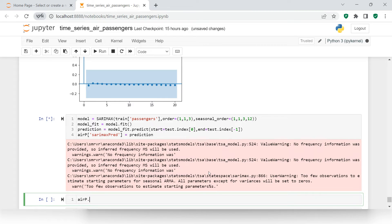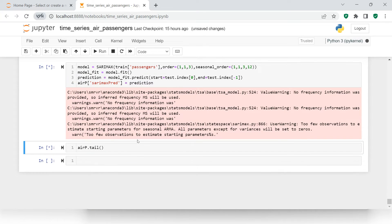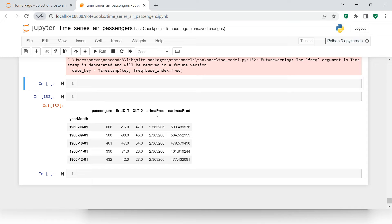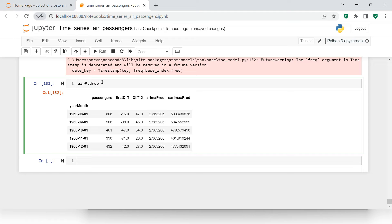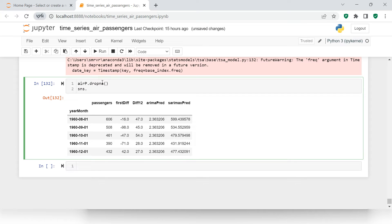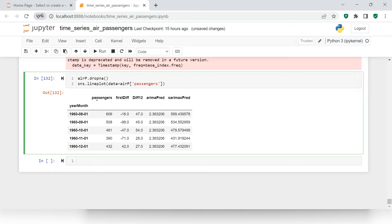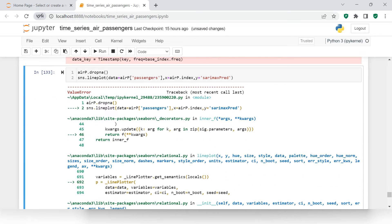Let's have a look at the data — this looks a little better. Now let's try to plot this. I'll drop NAs first, then use sns.lineplot with the data, plotting passengers on one axis and the SARIMAX predictions on the other, indexed by air_passengers index.